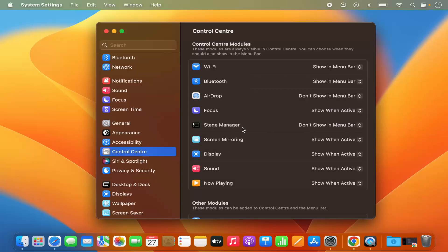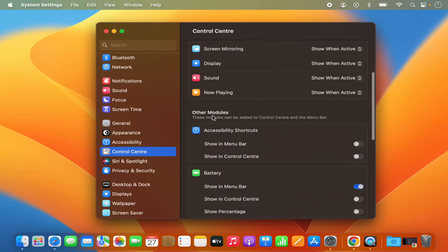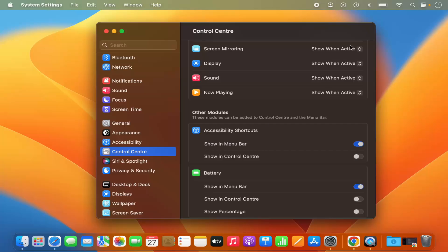Control Center is the place where you will see all the apps which you can show or hide from your menu bar. This is the list of some default apps. When you scroll down, you will also see the other modules — for example, Accessibility Shortcut. When I just select this toggle button, it's going to show the Accessibility Shortcut on my menu bar.